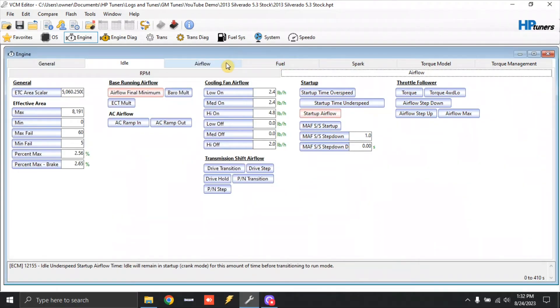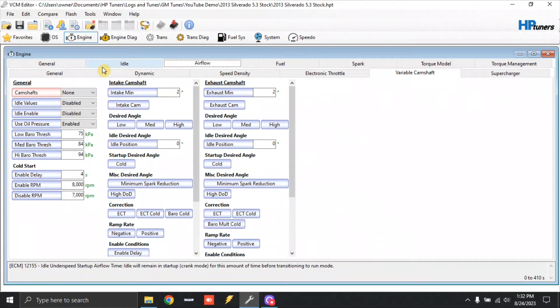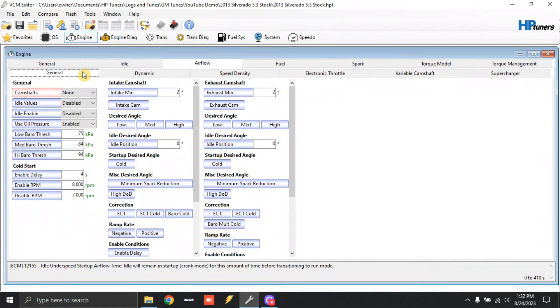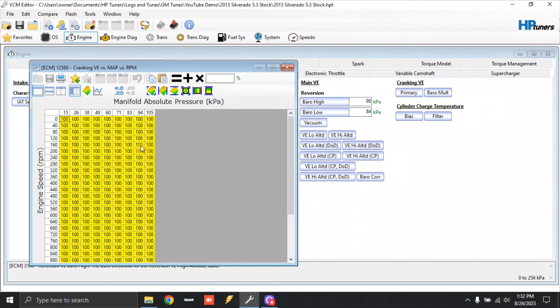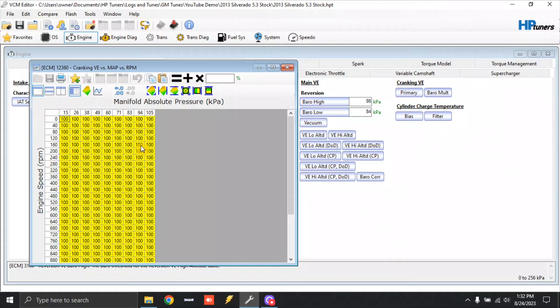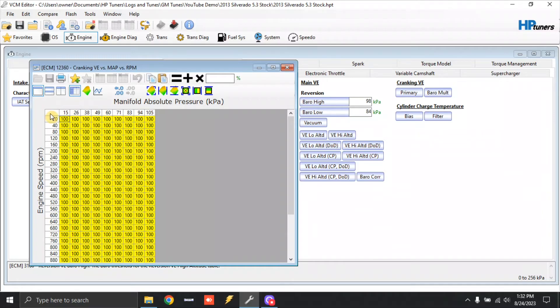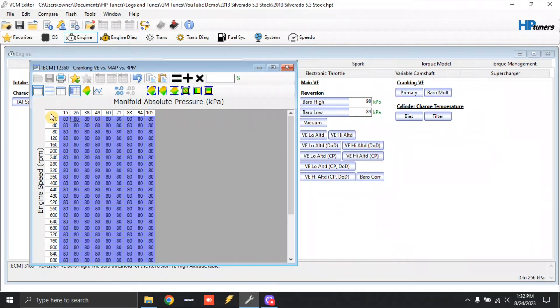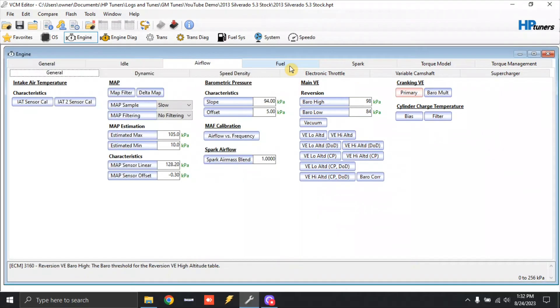Alright, now we're going to go to airflow tab. Under airflow tab, we're going to go to general. Under general, you see Cranking VE and primary. We open up this table. Now, before in Gen 3, this table was actually a VE table, so it had volumetric efficiency numbers. This table that we're seeing is actually a percentage of volumetric efficiency. So with these camshafts, larger camshaft needs less startup fuel. Chupacabra, Truck Norris is usually 20% less. So we can click all, and we can actually just type in 80 and hit enter. And now we're at 80% of the original cranking fuel. So we close that out.